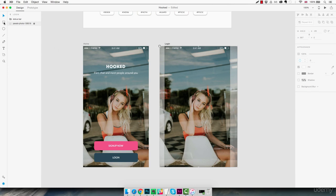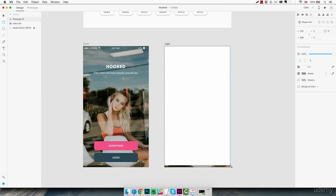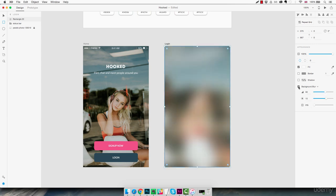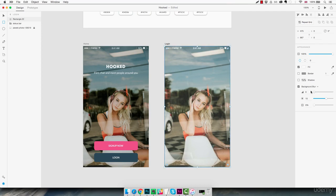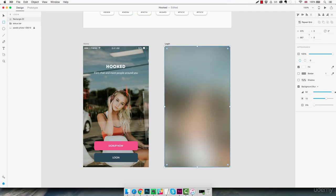Next we're going to use the rectangle tool to create a new rectangle exactly the same size as the artboard. We're going to remove the border and then use the background blur feature — we activate it here. As you can see, this layer creates a blur on top of the background image. Using the options we can make it heavier; going all the way to 50 creates a nice blur which looks quite cool.